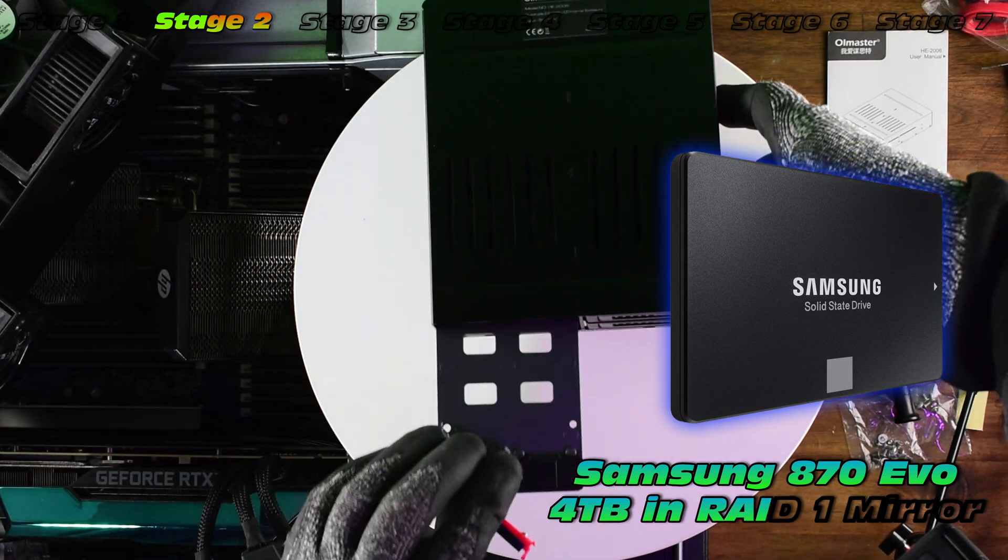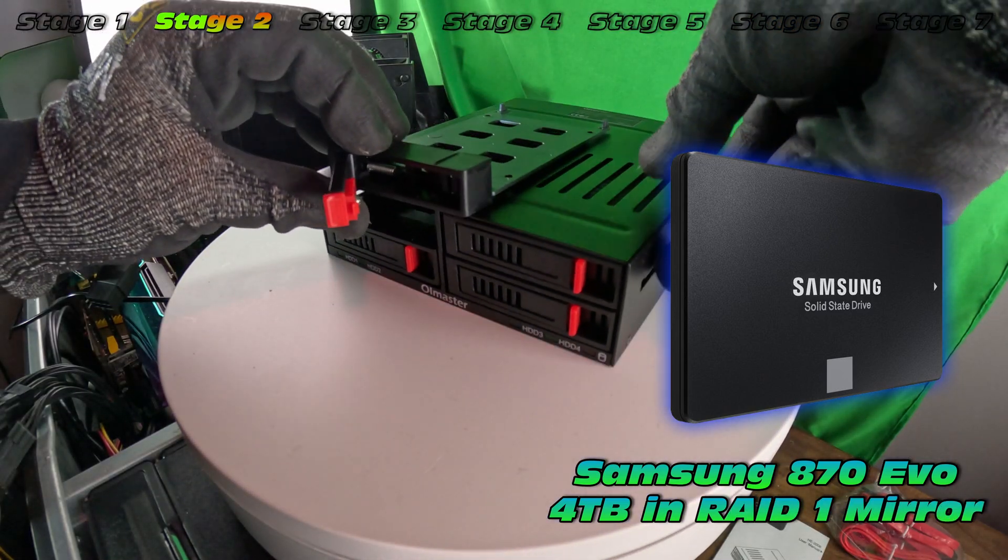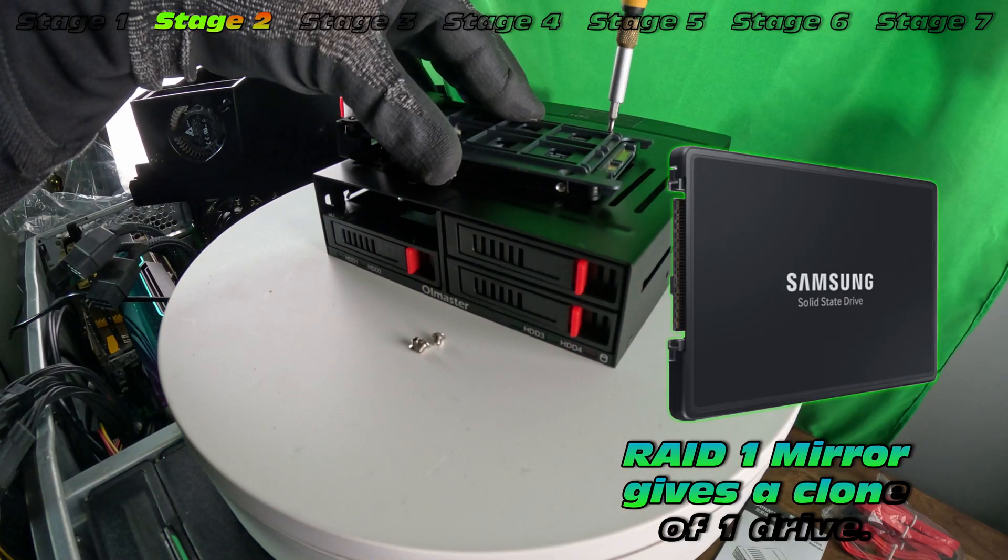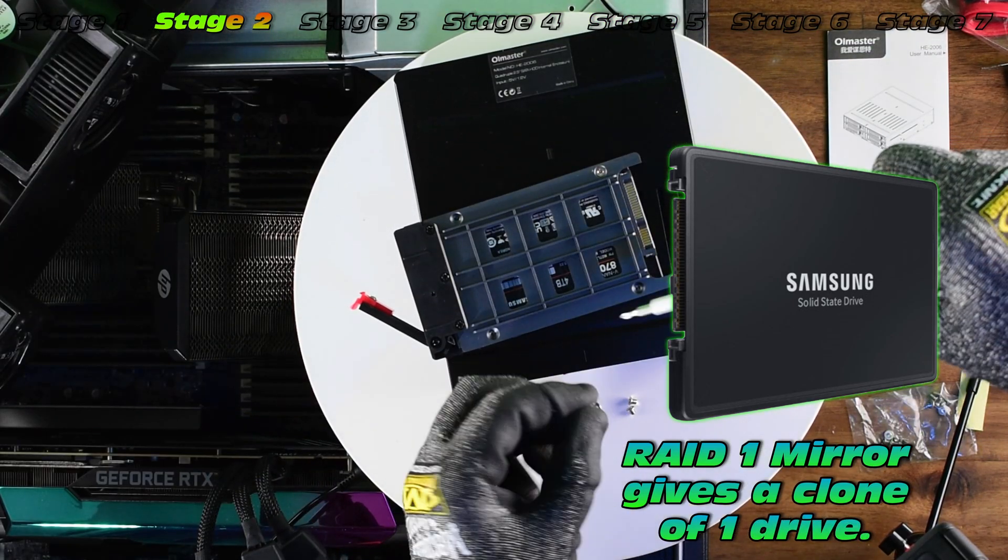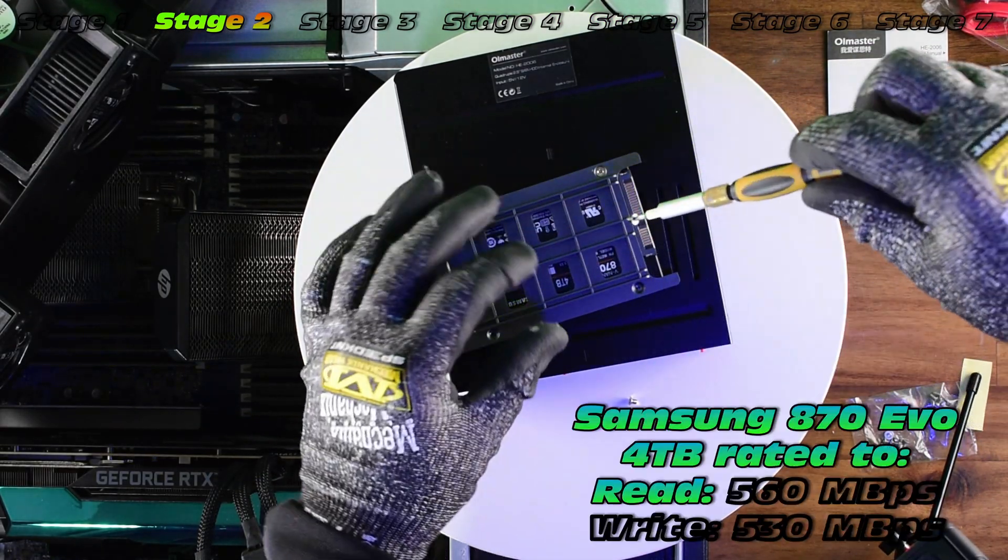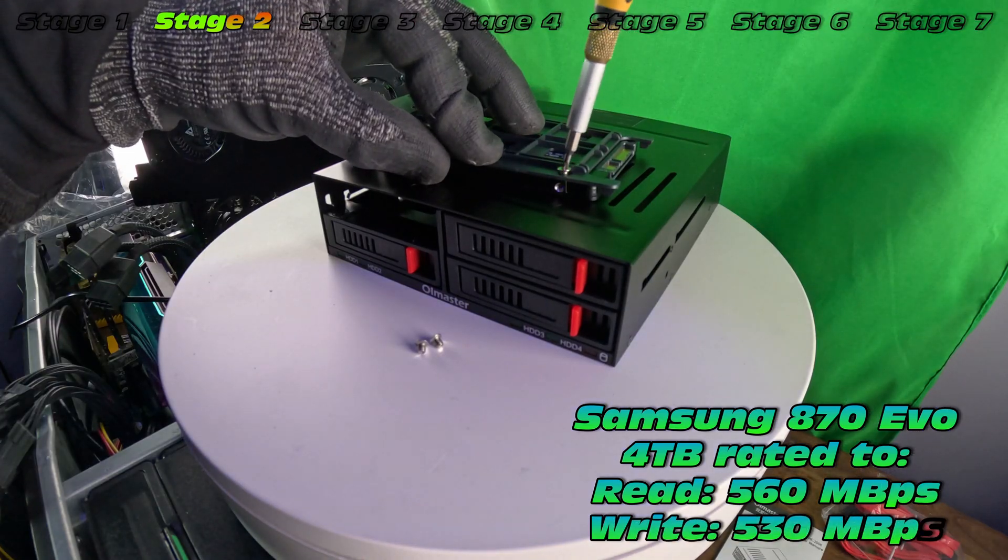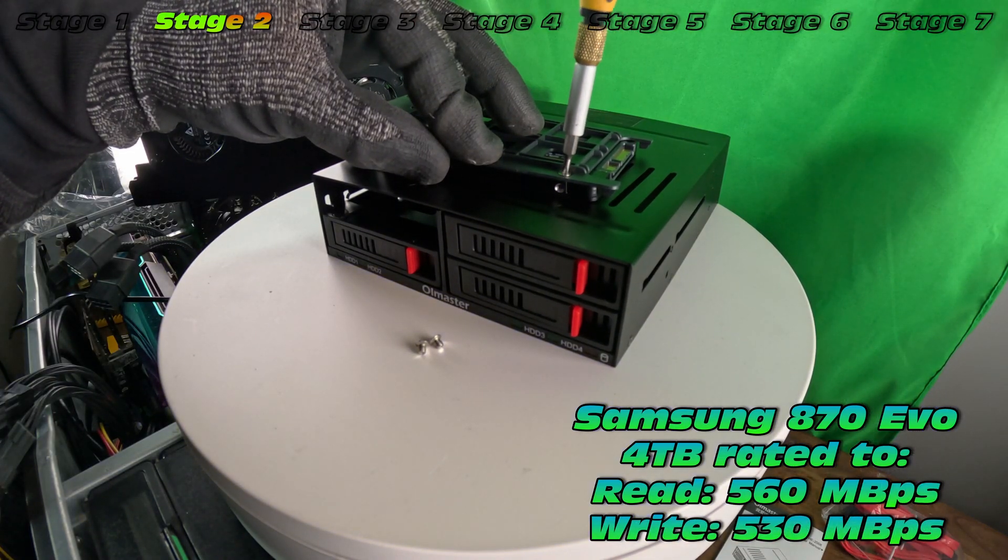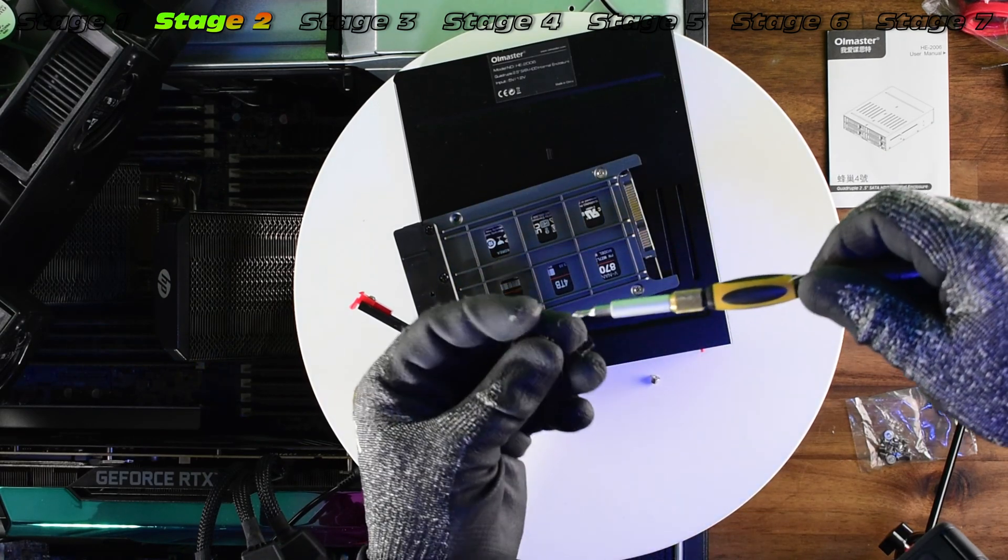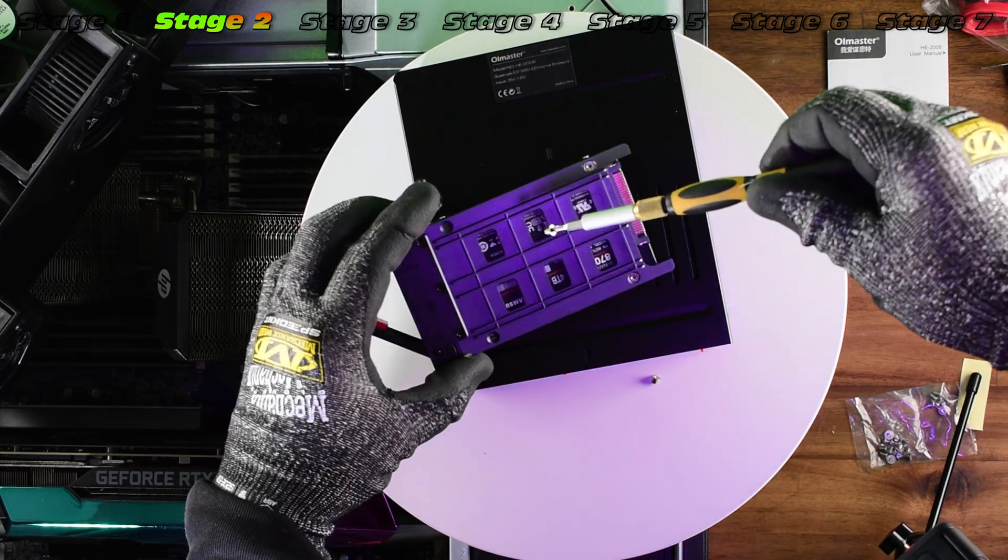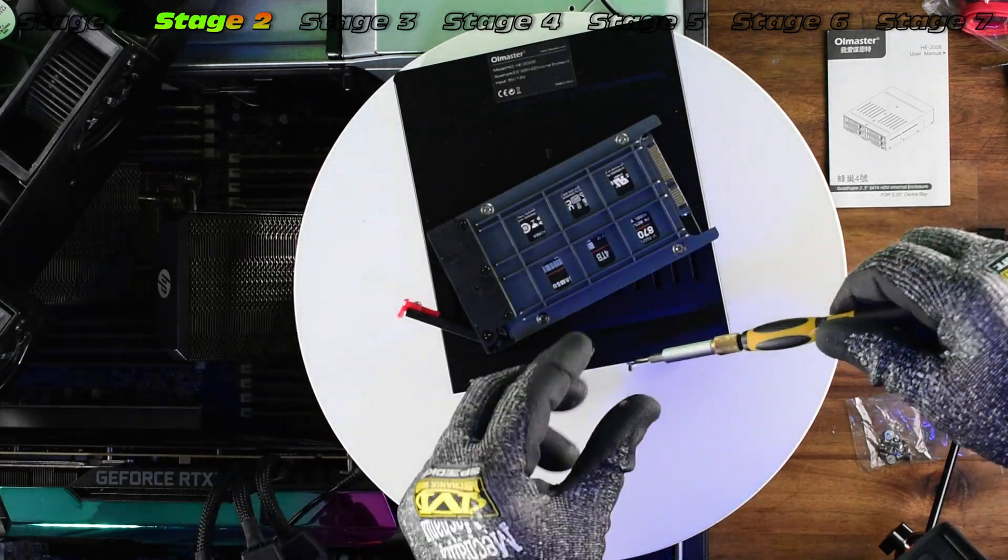4TB in size, which is going to allow me to create a RAID 1 mirror so I can store critical data on these while attaining relatively good speed. So these should be good for around 540 MB per second read and around 470 MB per second write. Very handy little drives.